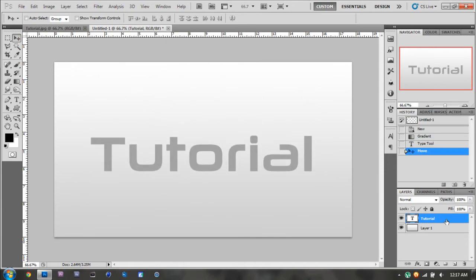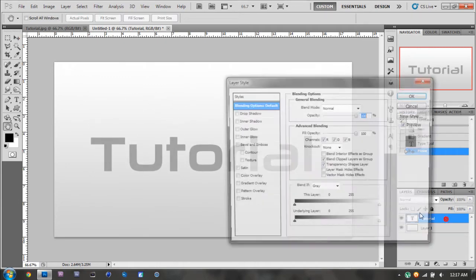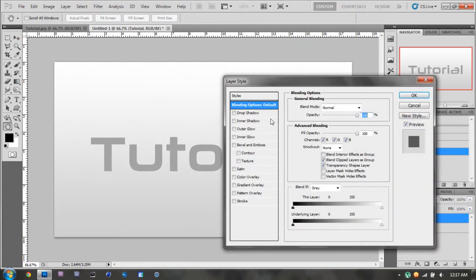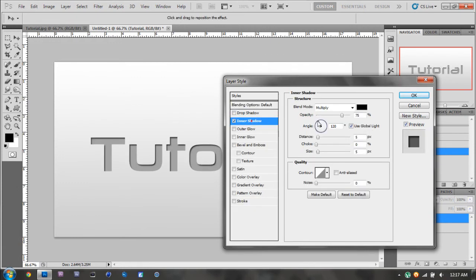Then you're going to want to go to the layer style and go to inner shadow. Then take the opacity and bring it down to 60, and then the size up to 10.